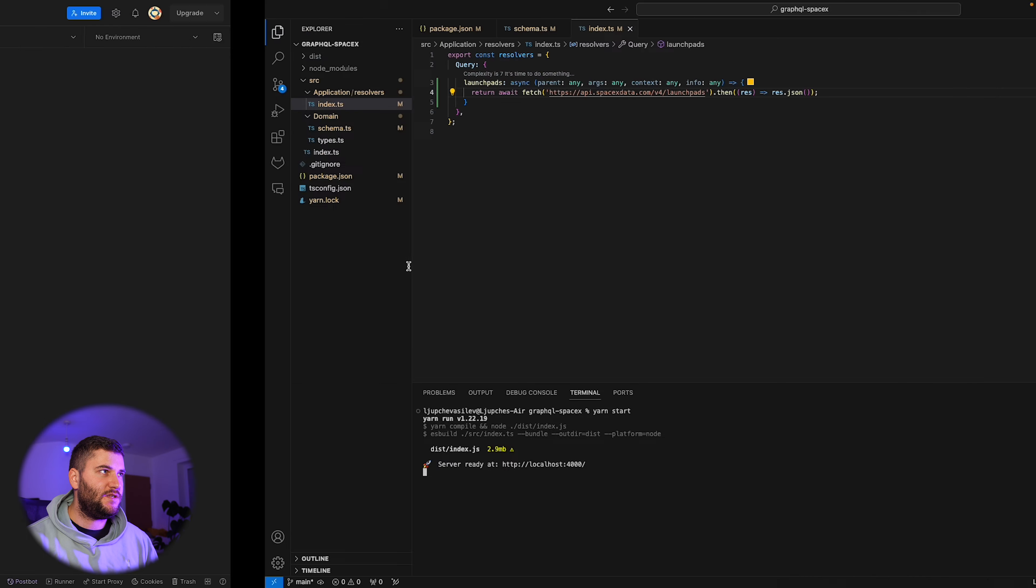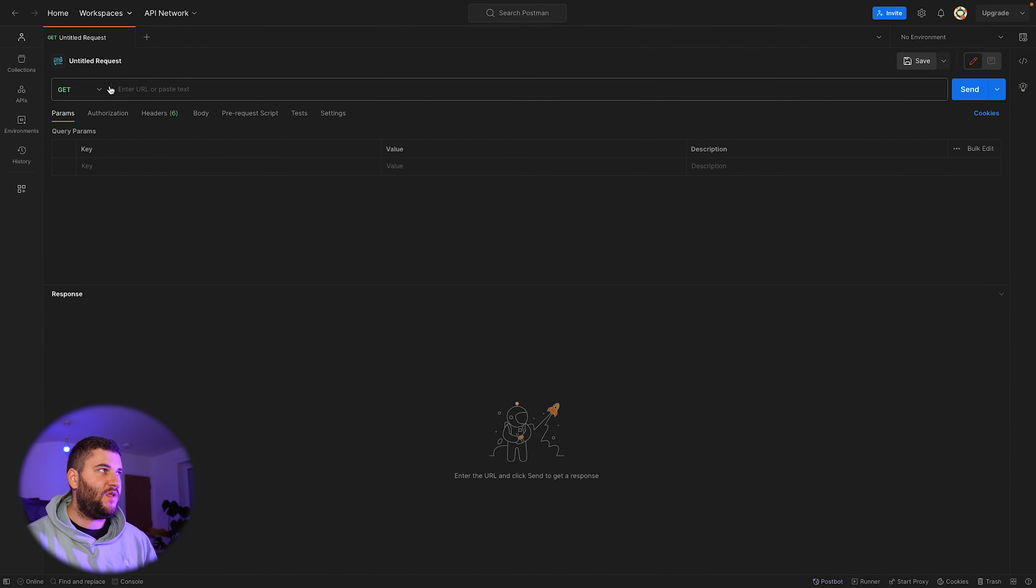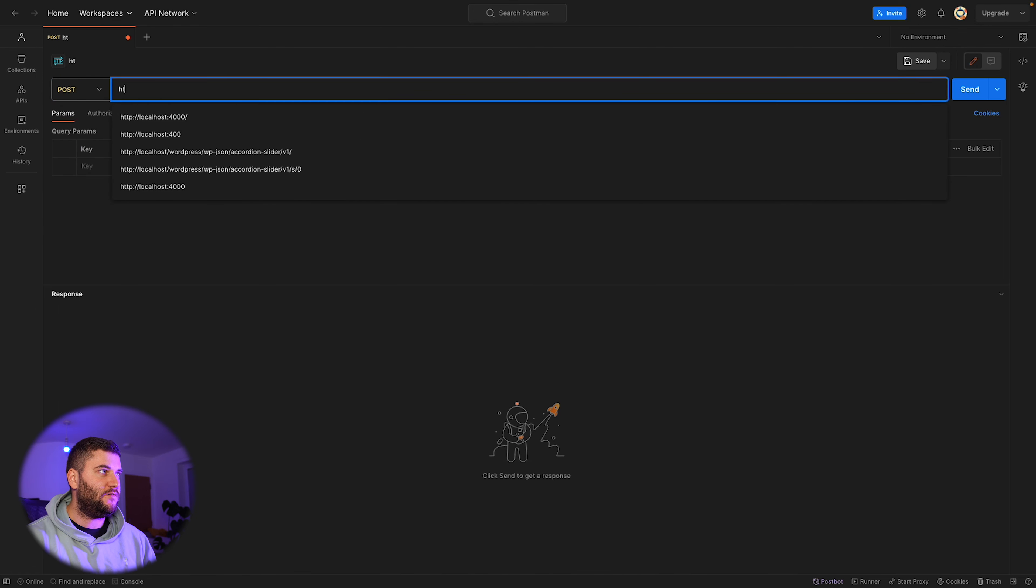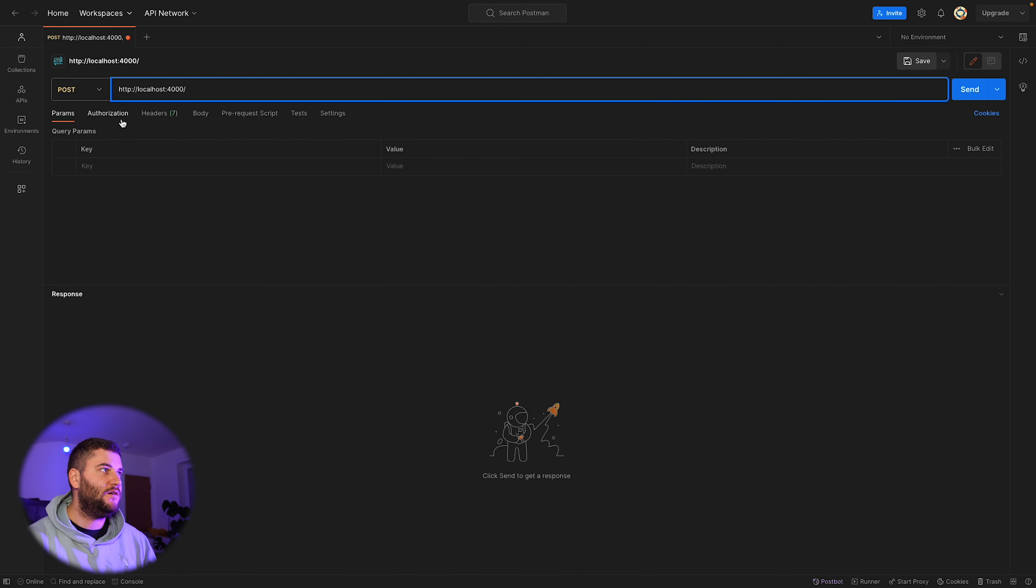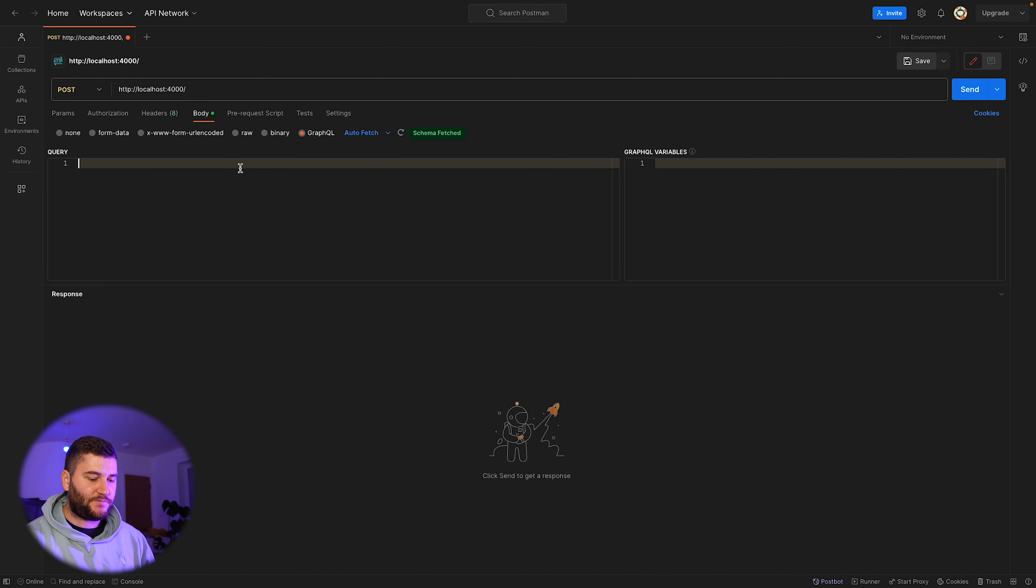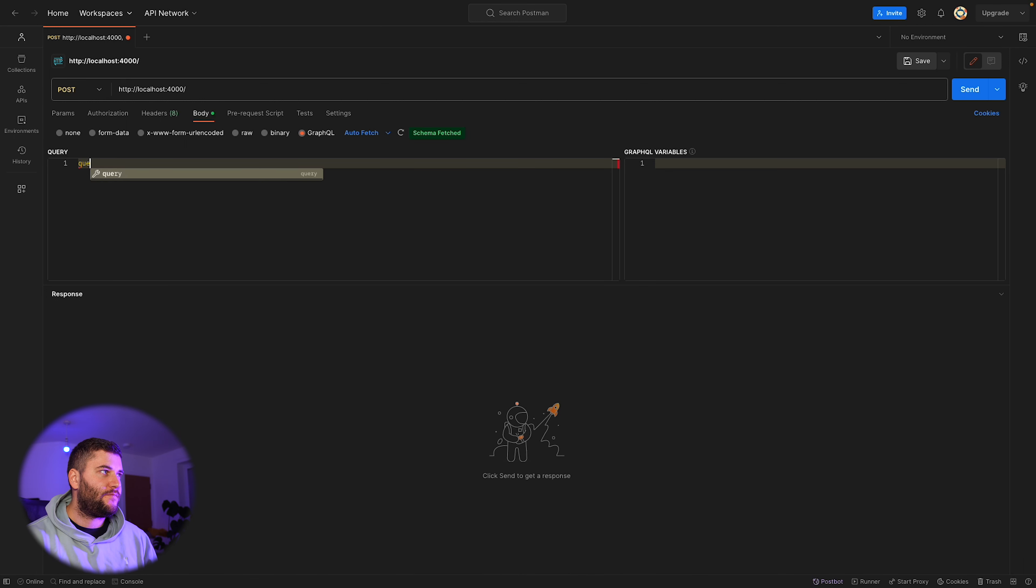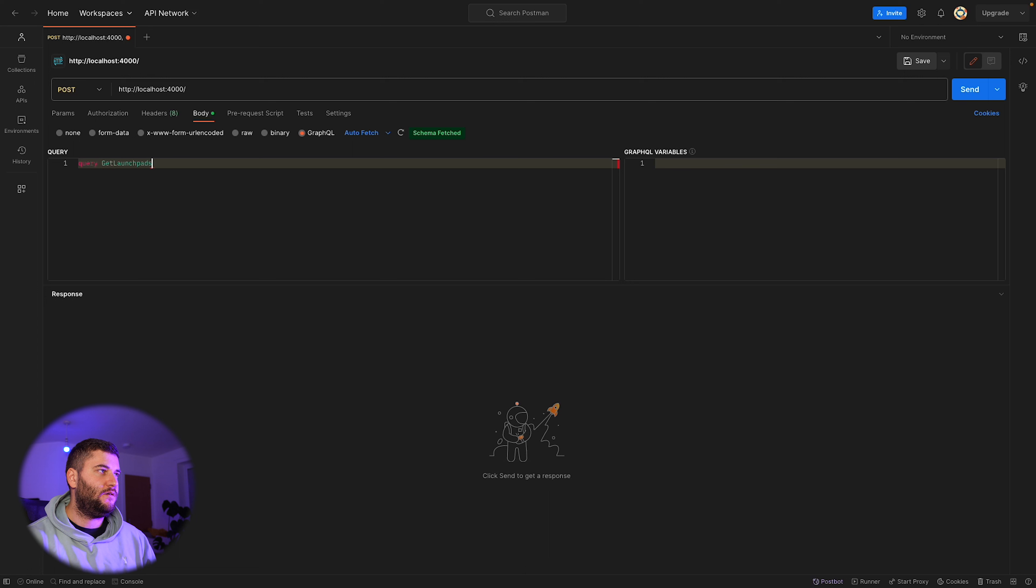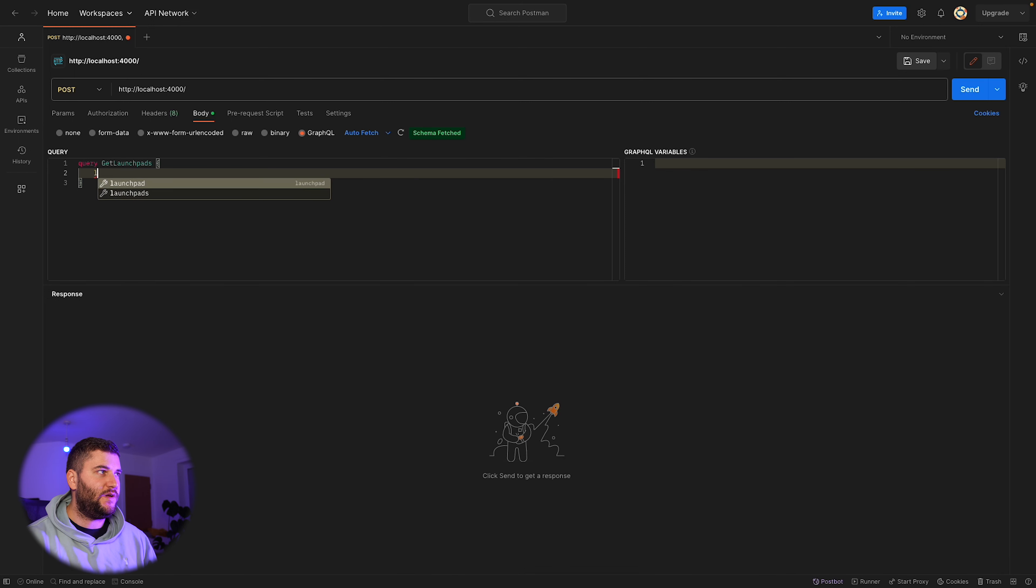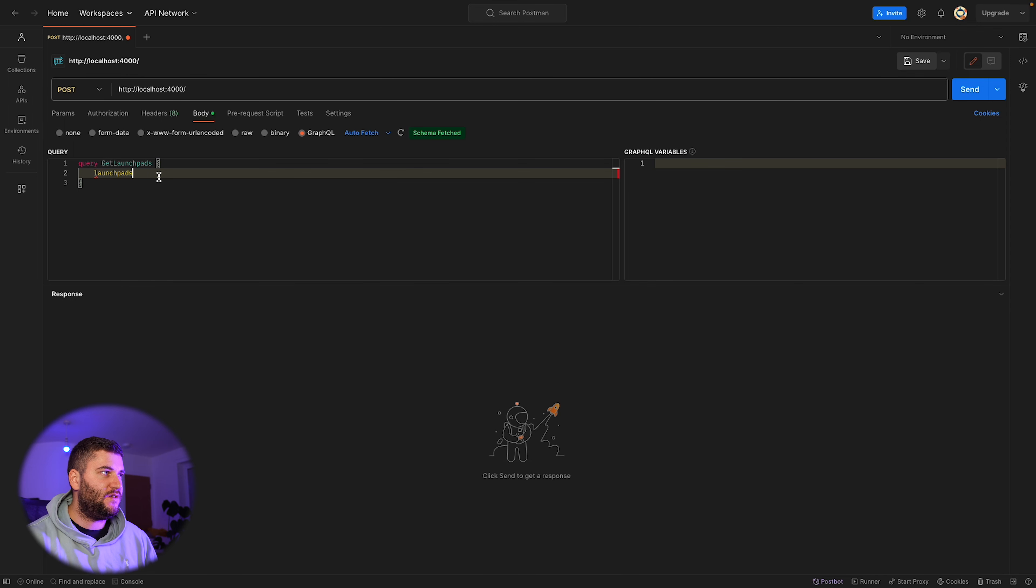Our server is running. Now I'm going to make a new request. All requests to a GraphQL server are post requests. So let's go ahead and make a request to localhost 4000. We're going to use a GraphQL body which is basically JSON with query and GraphQL variables. This is the introspection I mentioned because Postman has fetched the schema. It already knows that these are the two available queries that I can use.